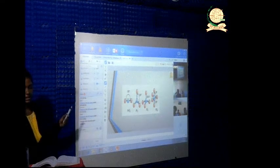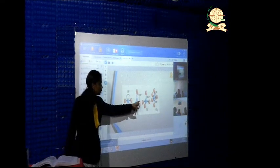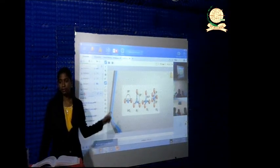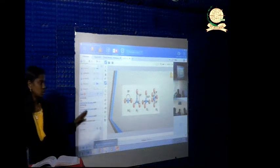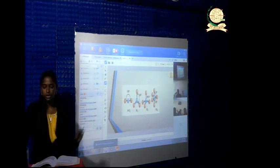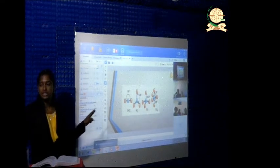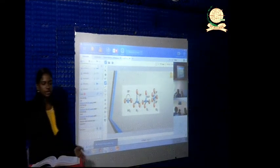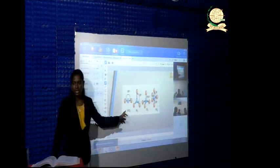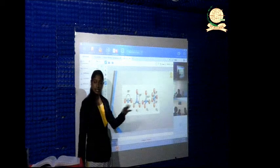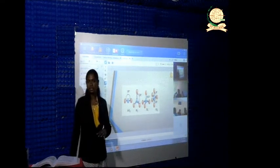Let's see the first structure: BeCl2. This structure is called a linear structure — two bonds and no lone pairs. For example, BF3 has a trigonal planar structure. Then the next one is CH4, the methane structure. CH4 is three-bonded, called trigonal planar, and with four bonds it is called tetrahedral.